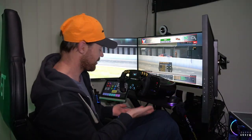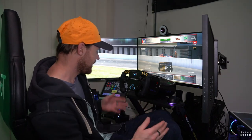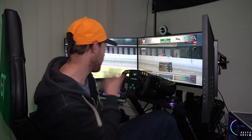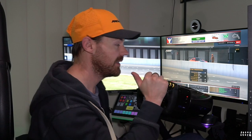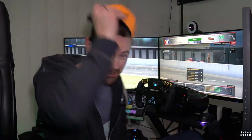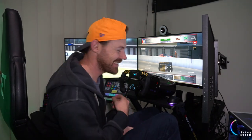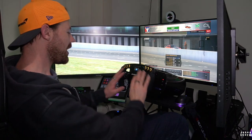Maybe your sim rig isn't quite as elaborate as this one — maybe your sim rig is just a table with a G29 and a screen in front. You're in sim racing, that's all that counts. I'm wearing this hat because I haven't done my hair today, so I thought I'd just cover it up. Generally any time you see me with a cap in my videos, that's what it means.